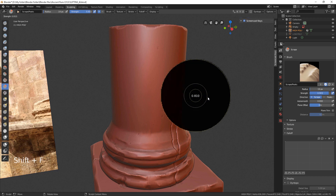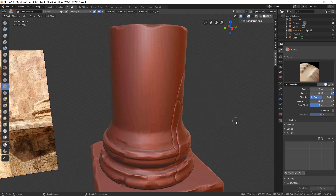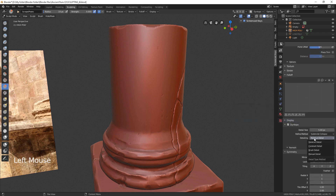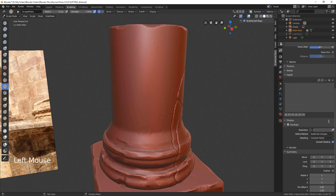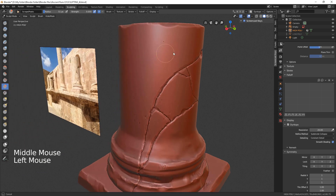Set the strength to zero. Activate Dyn Topo. Switch detail into Constant Detail and set the resolution to something like 20. Now we can clean our mesh, reducing unnecessary detail.